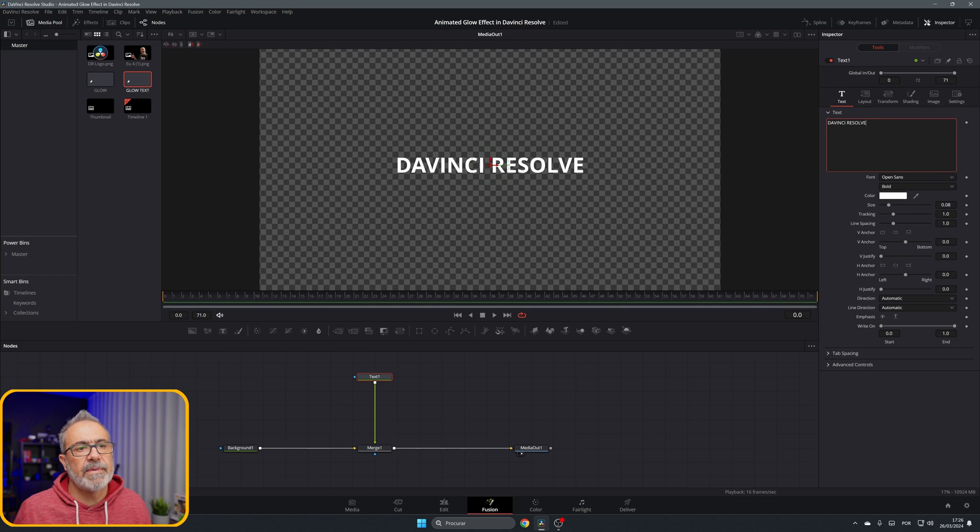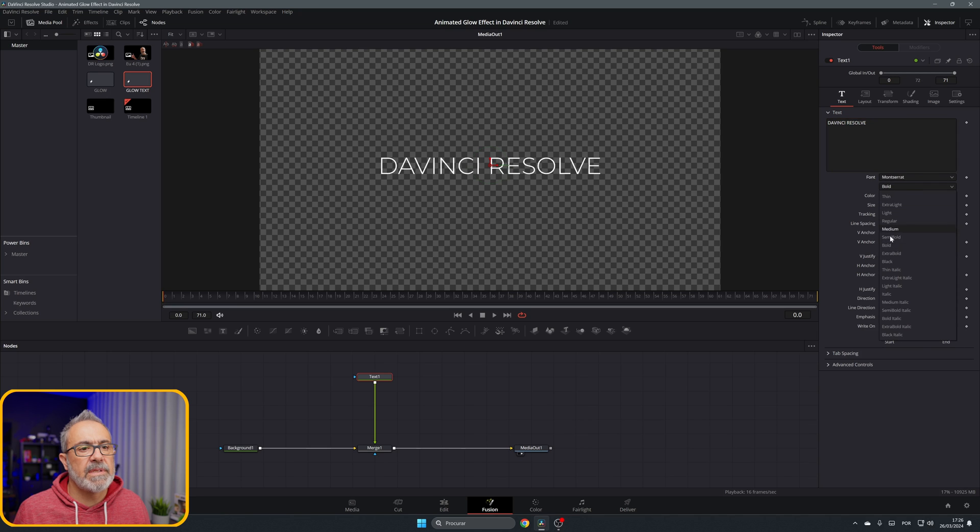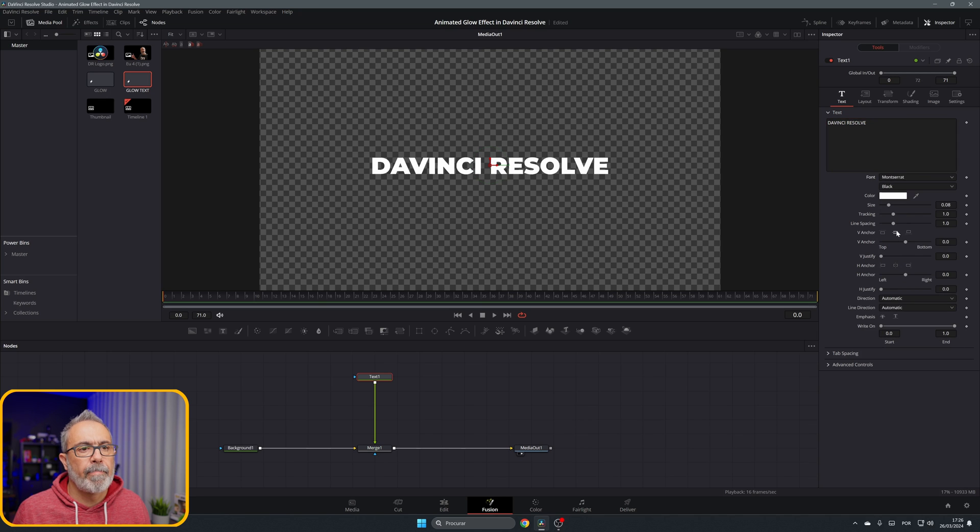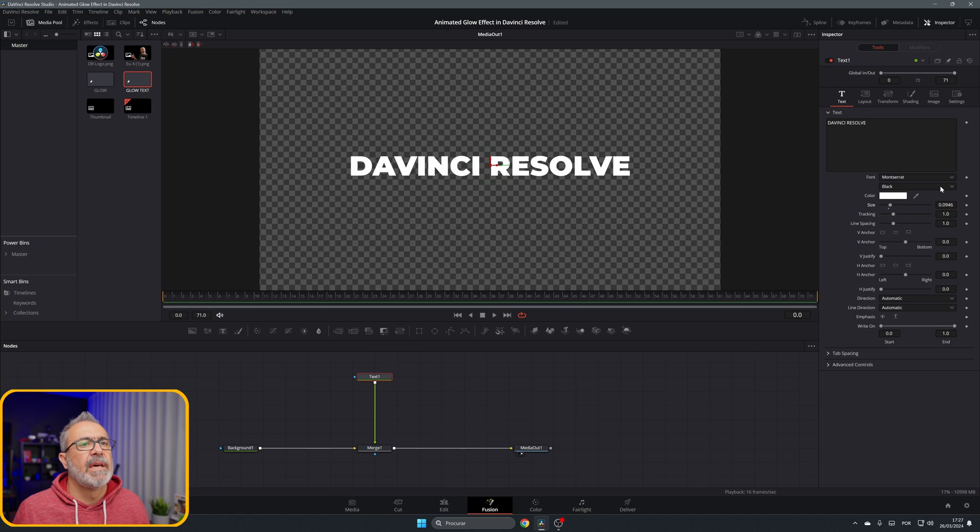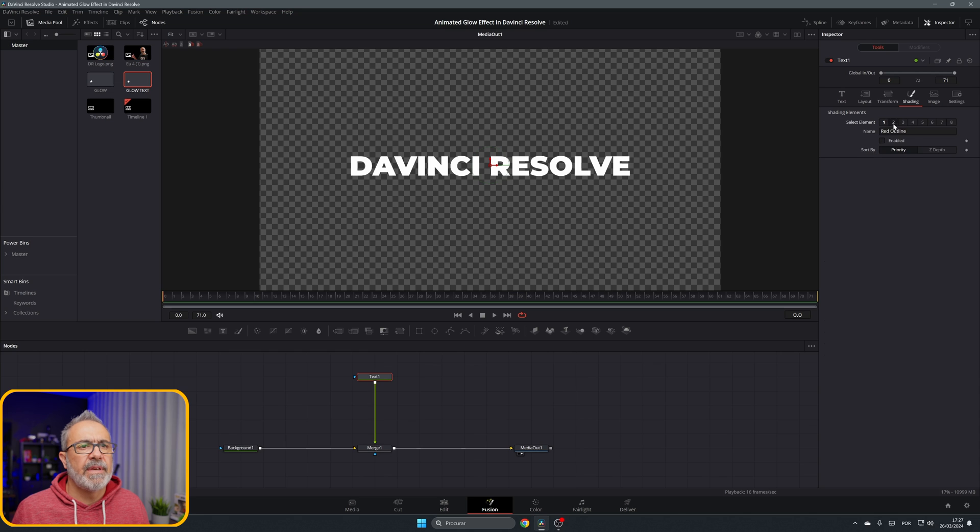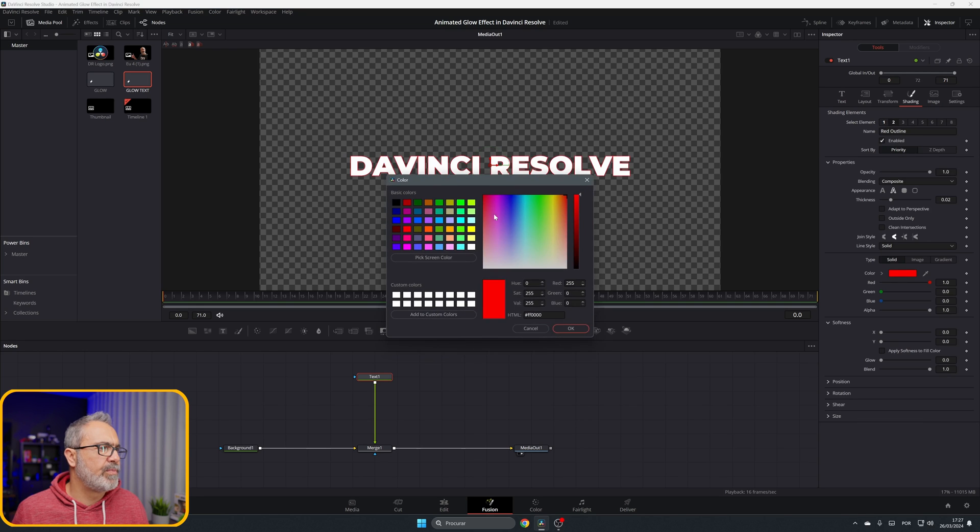Change here the font and the style. I'm going to increase a little bit of the size. And I'm going to enable the outline and change it to black.